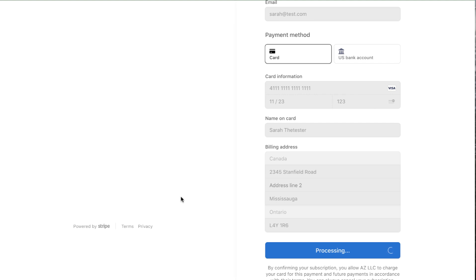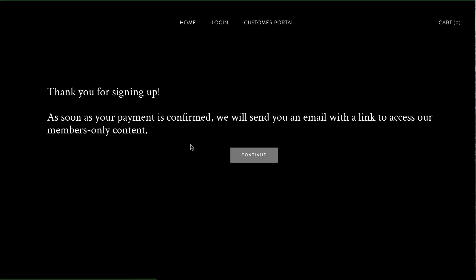After subscribing, you can redirect to a thank you page, or if you're using an app like ours you can do a more complex scenario. For example, you could redirect to a form to collect custom information, give your customer a password, or direct them to a simple thank you page like this.